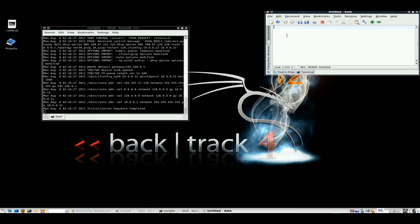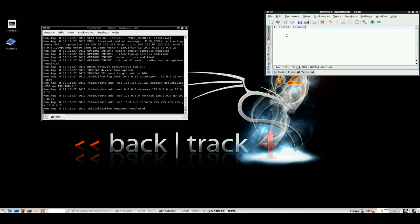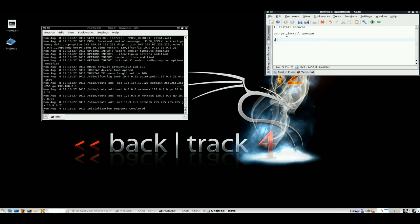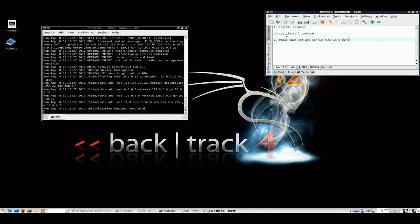Ok, so first, install OpenVPN: apt-get install openvpn. Second, place your cert and config file in a directory of your choice.